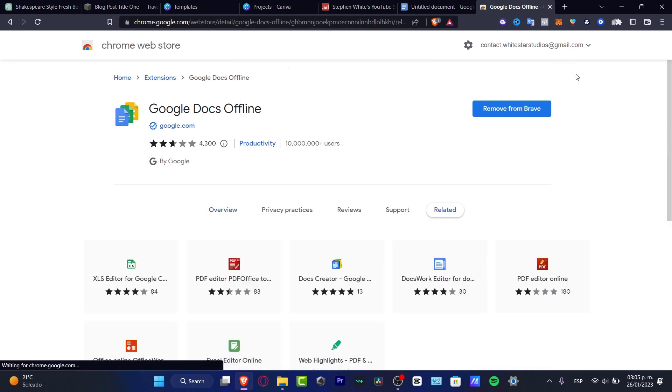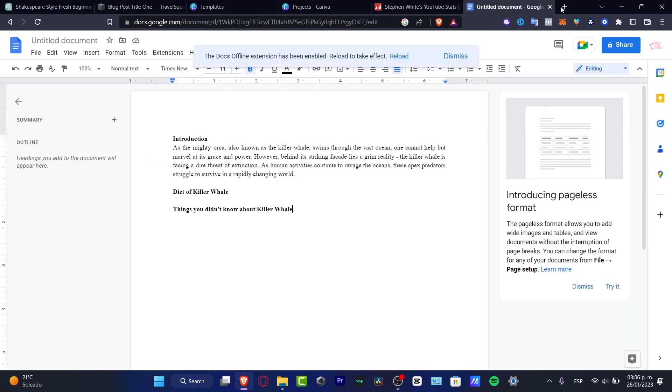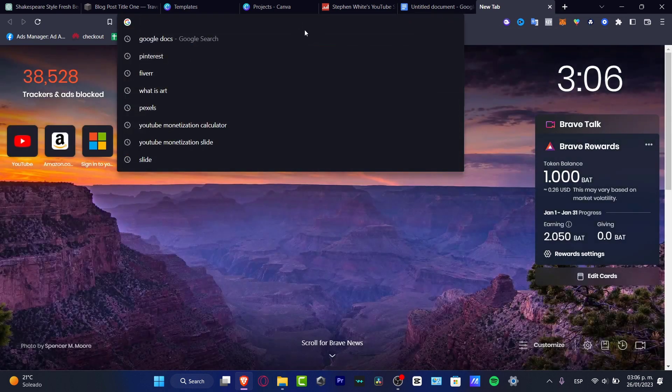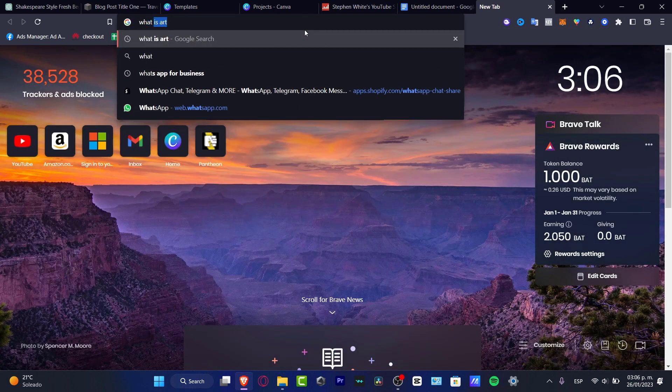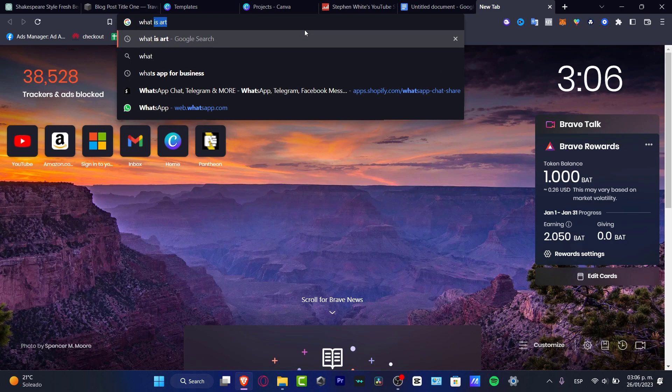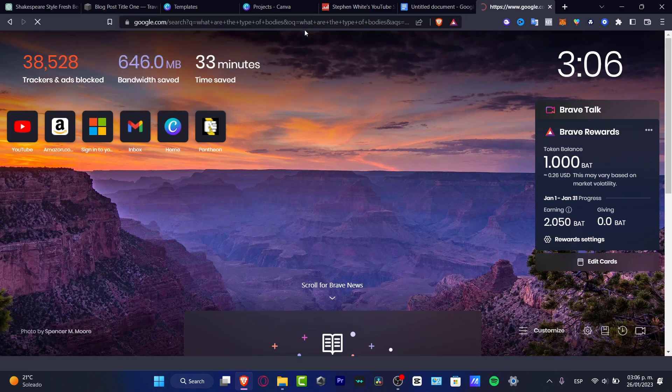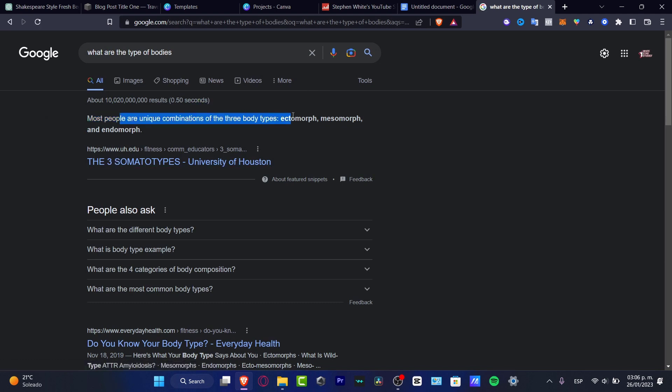Issues for your own projects, for work, for personal usage. If you have any questions, you can open any tab. Here you have the Google tab, right? And here in Google I want to type the answer of what are the types of bodies. Enter. And we have most people are a unique combination...